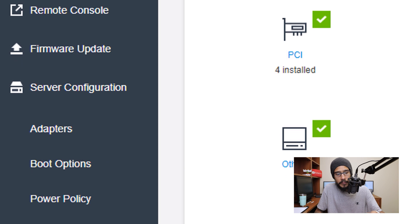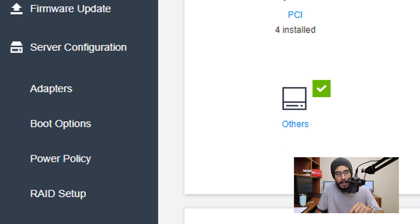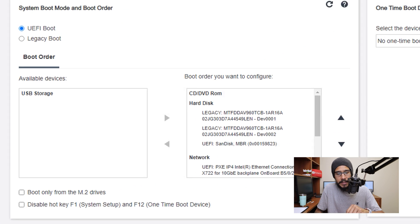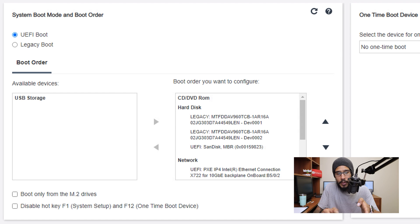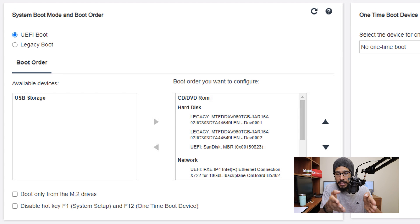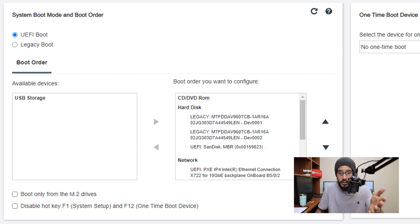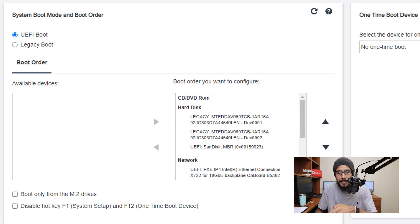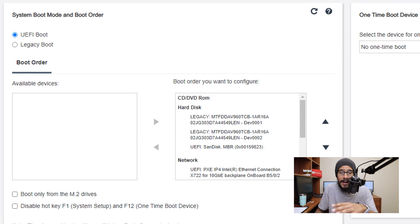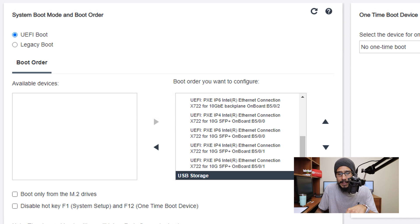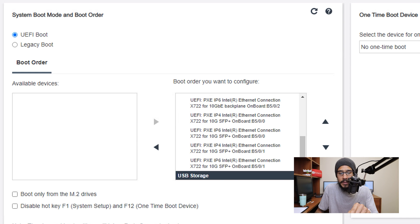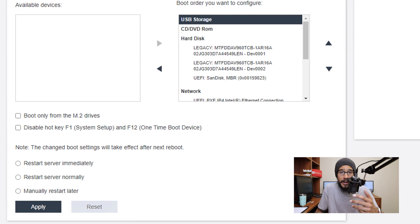Within boot options you're going to see that available devices is a USB storage device which is what we just inserted on the server. We are going to select it and we're going to click on the arrow to move it to your right. Now before you do anything, we need to move that USB device to the top of the boot order. So go all the way to the bottom, select it and you're going to click on the up arrow until the USB storage device is the first one on the boot order.